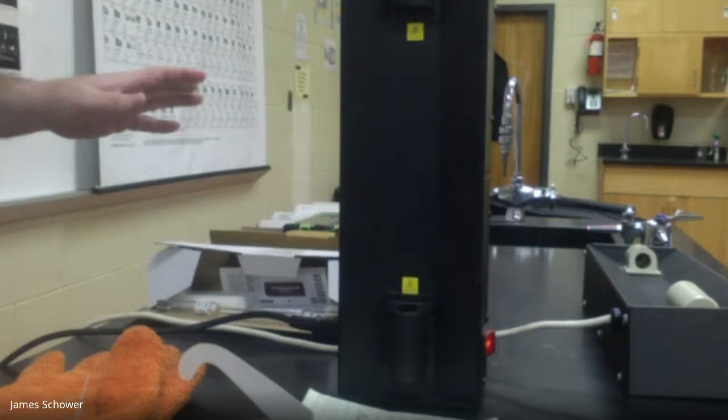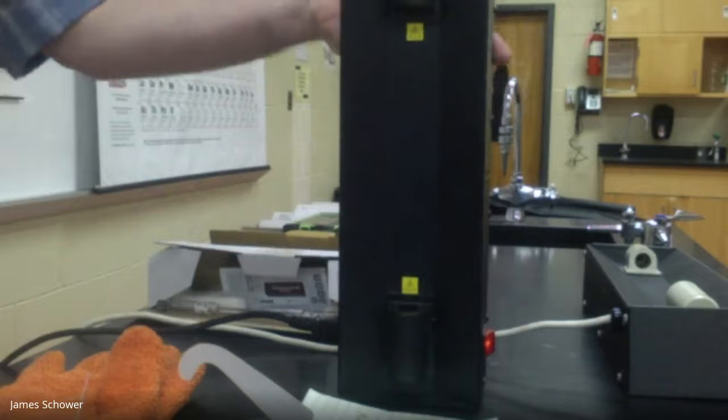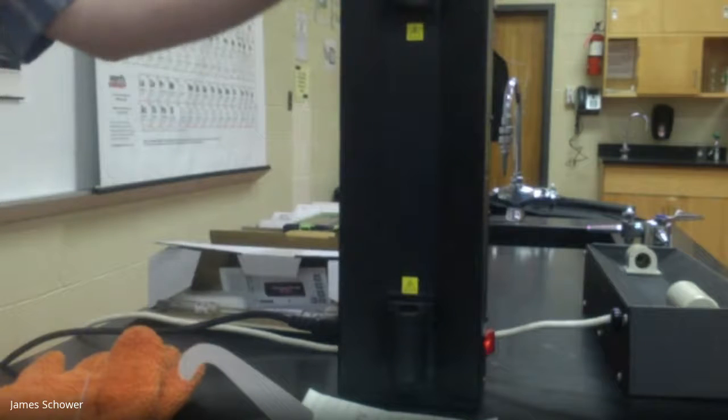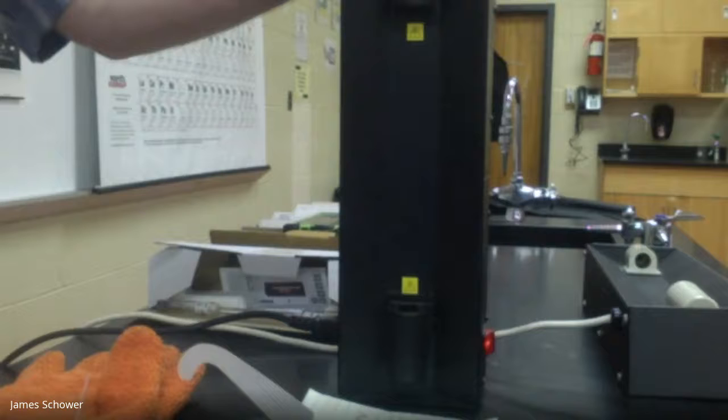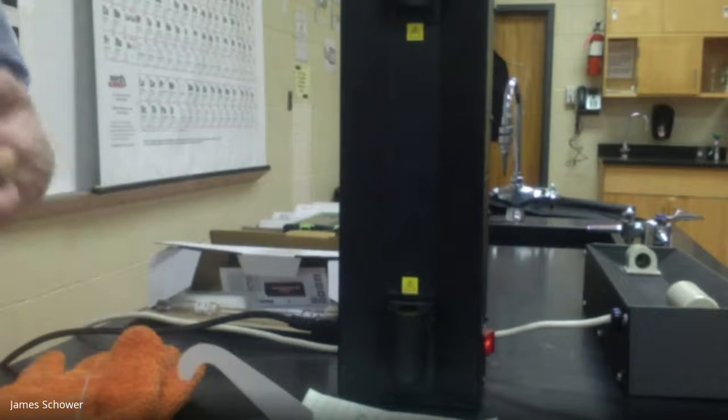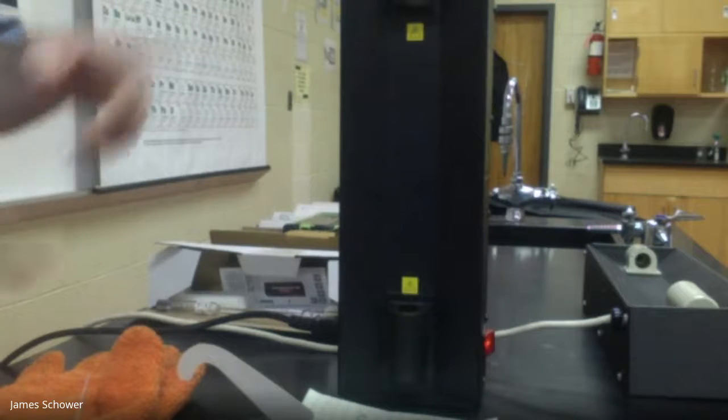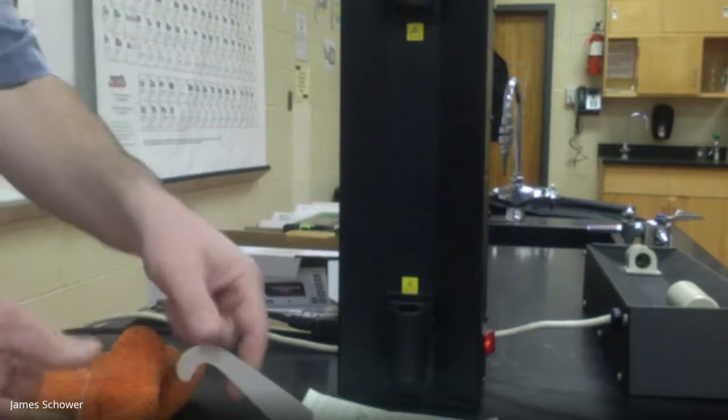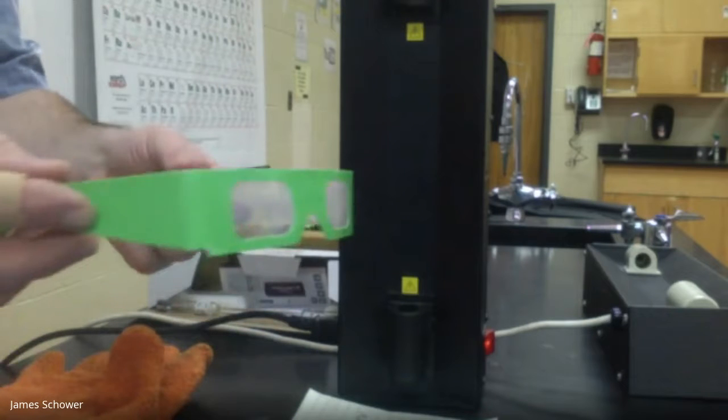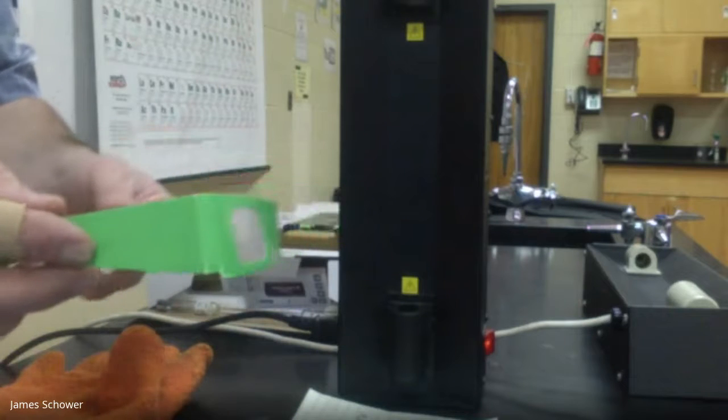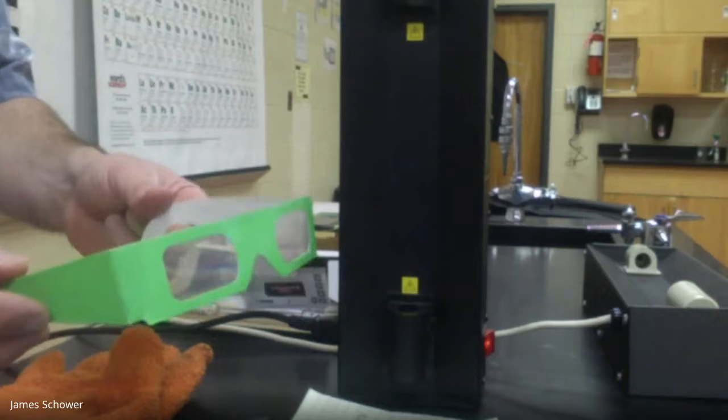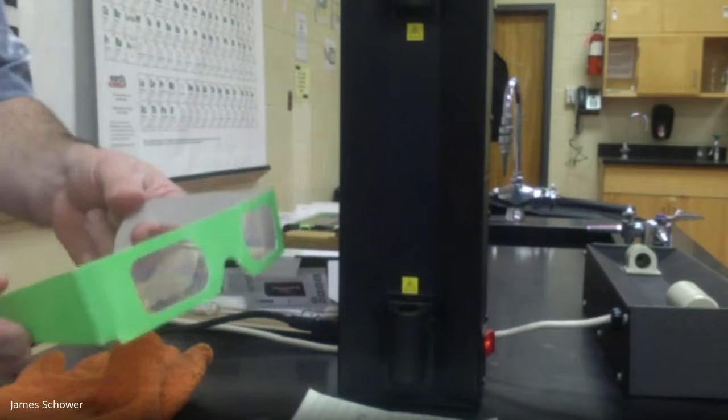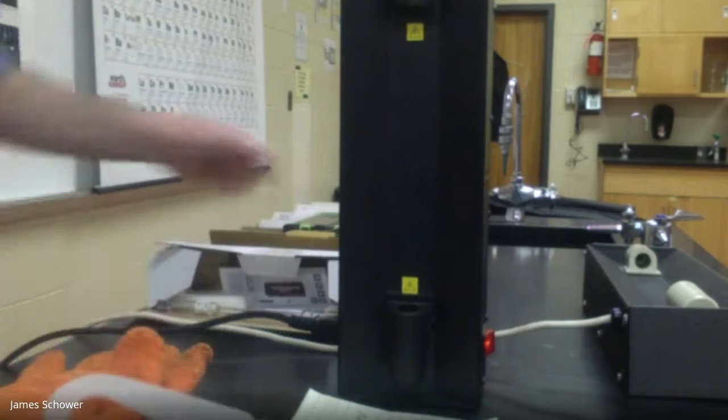They are going to illuminate in this machine right here and some of them might be different colors but they're all going to look different. I'm going to put the light on first, then I'm going to take these glasses which essentially have a prism built into it.